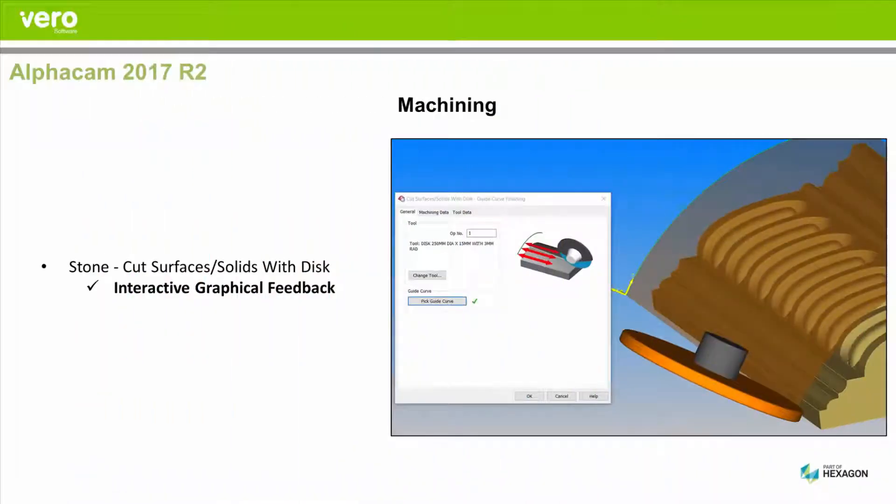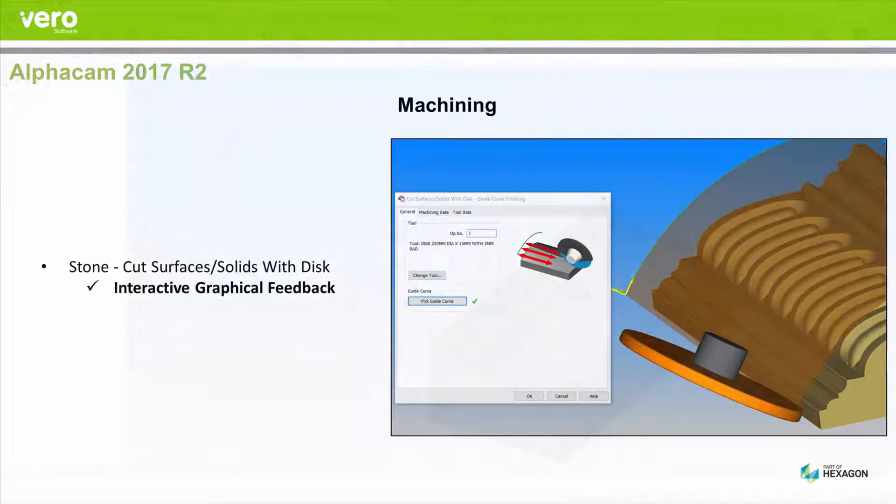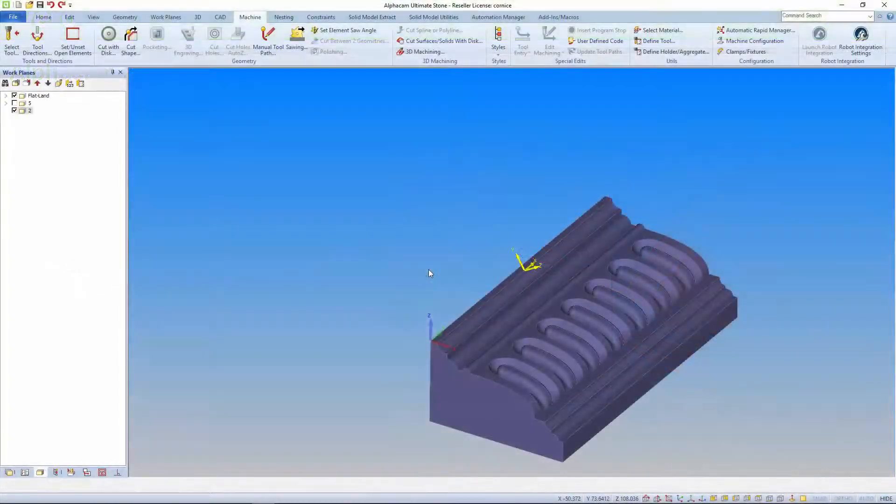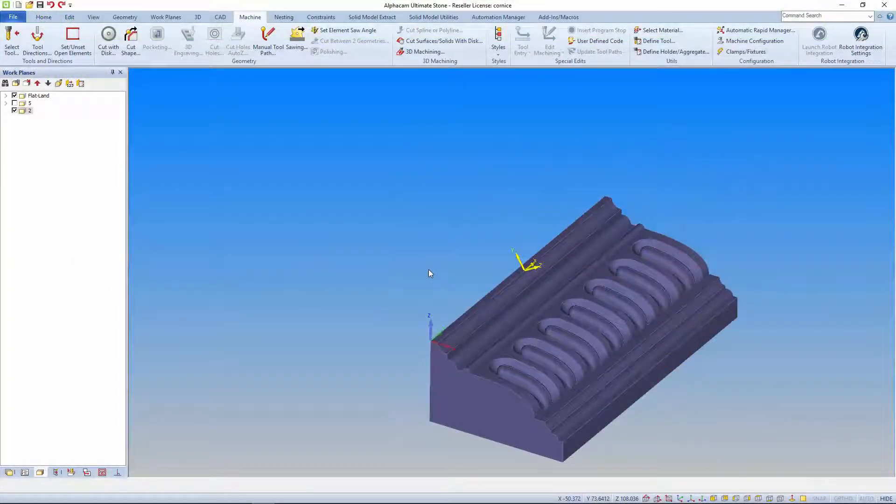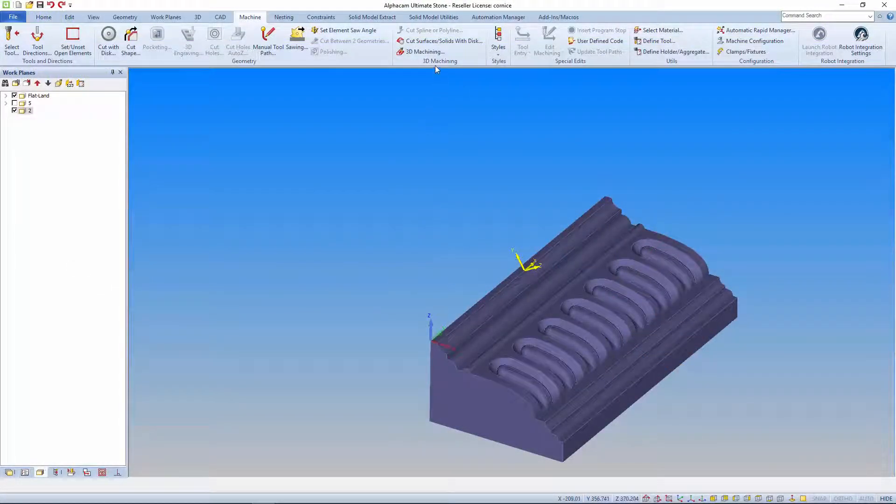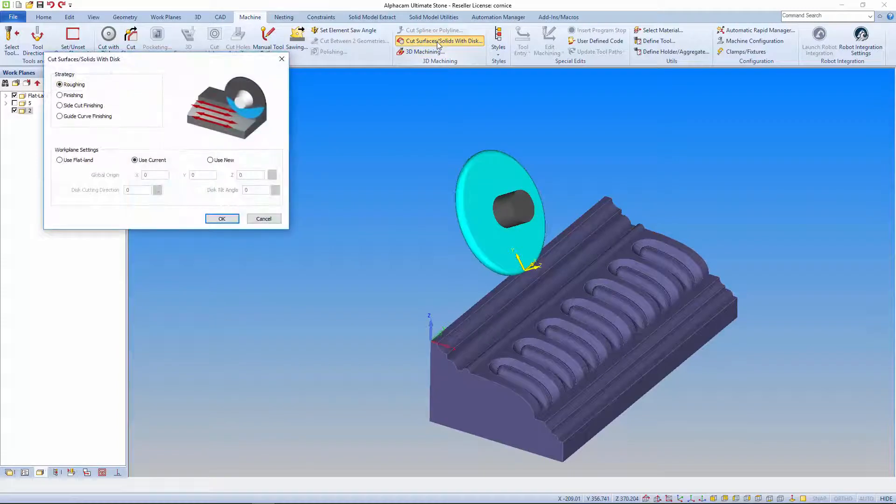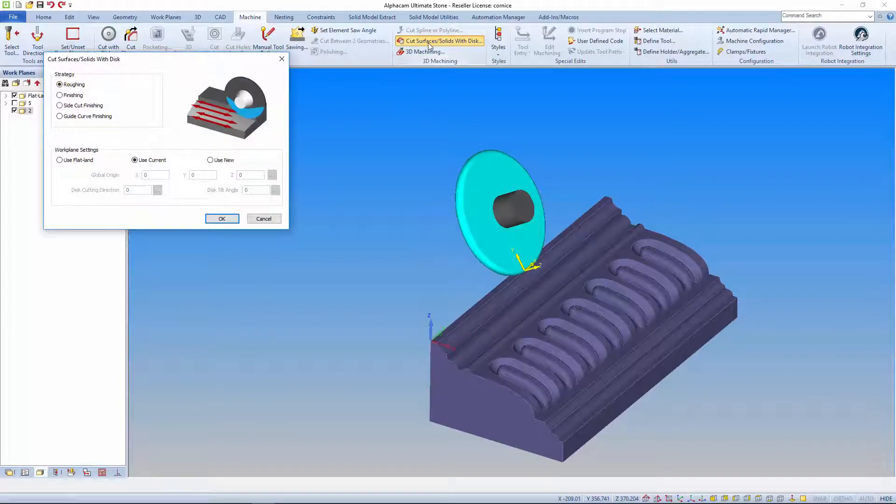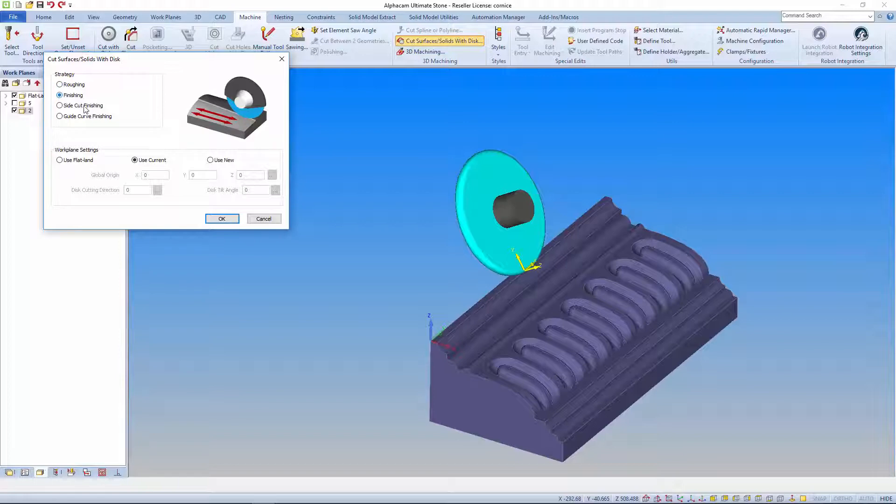The 3D machining toolpath has a redesigned interface with interactive graphical feedback and previews. It has a new interactive workplane creator in the first dialog which has defaulted to use current as a workplane is active.